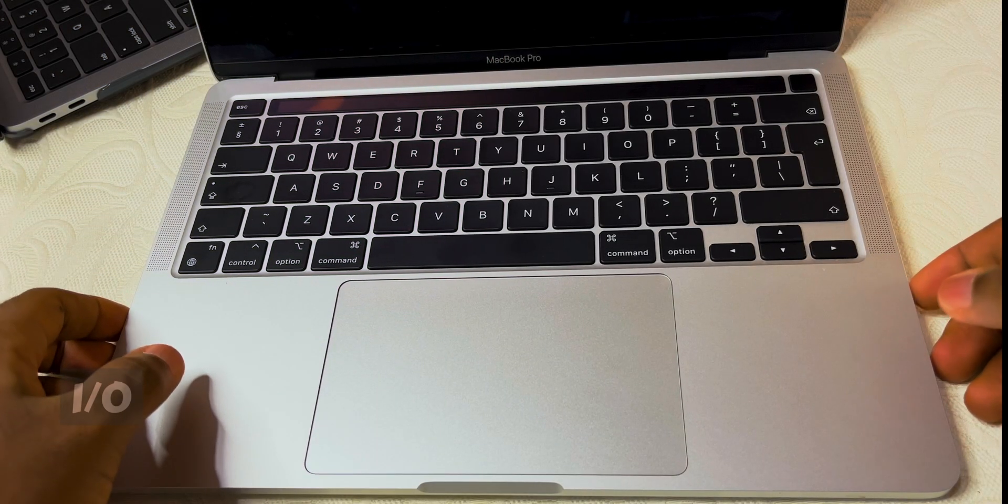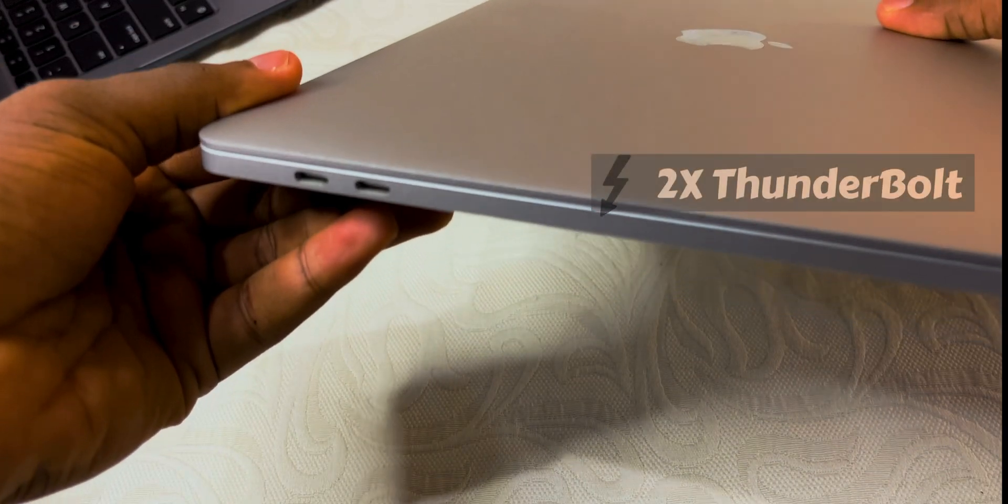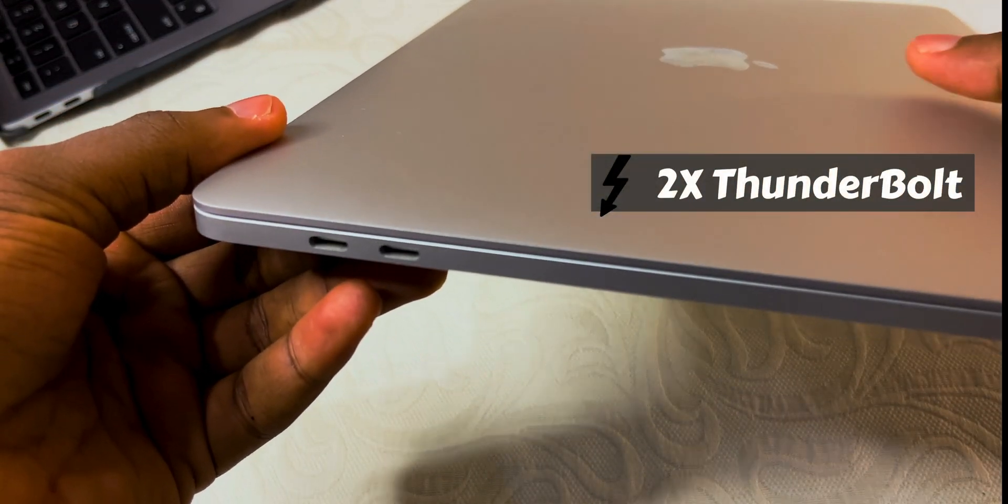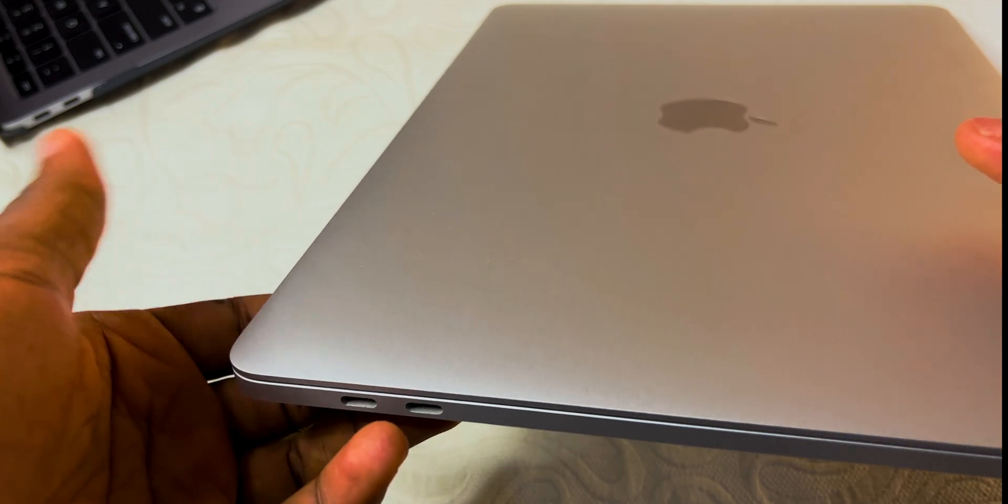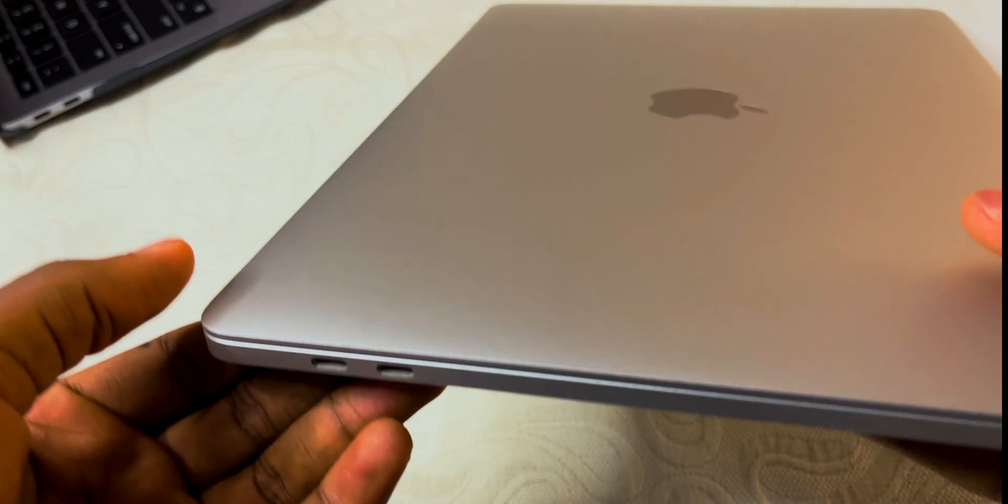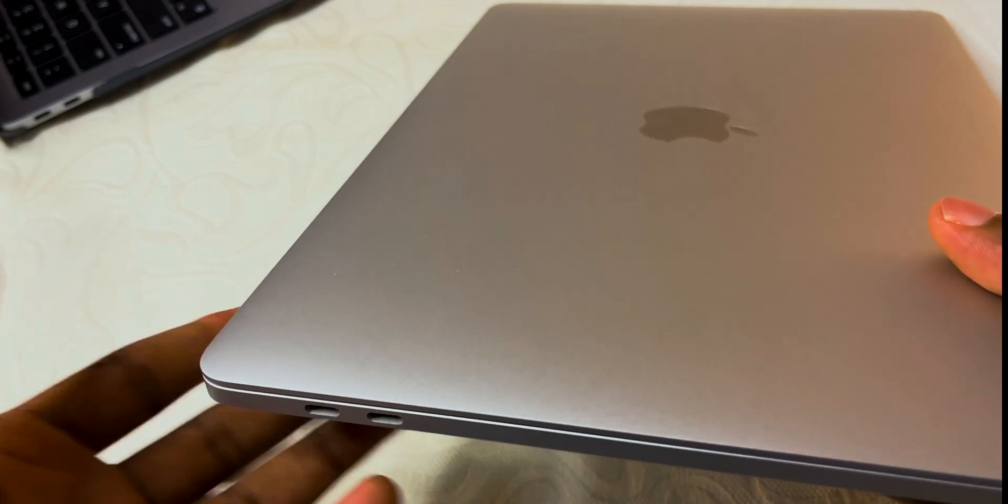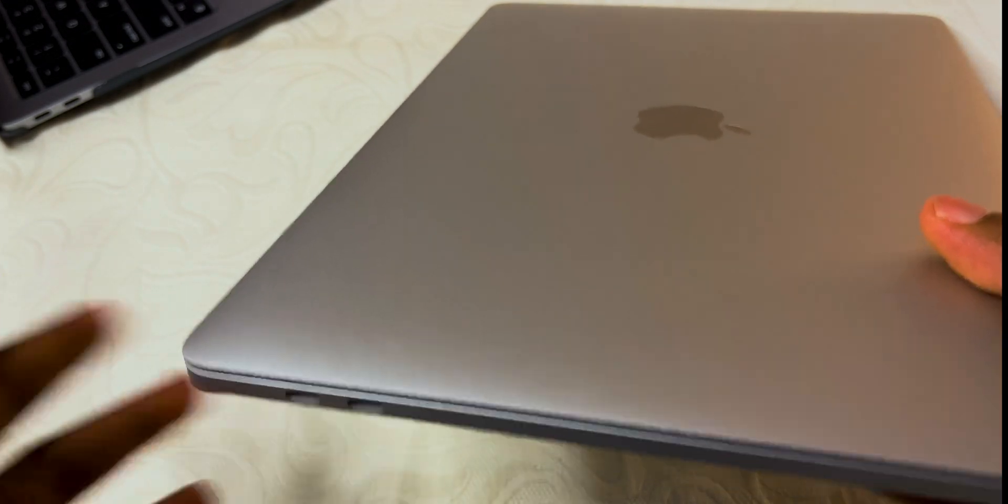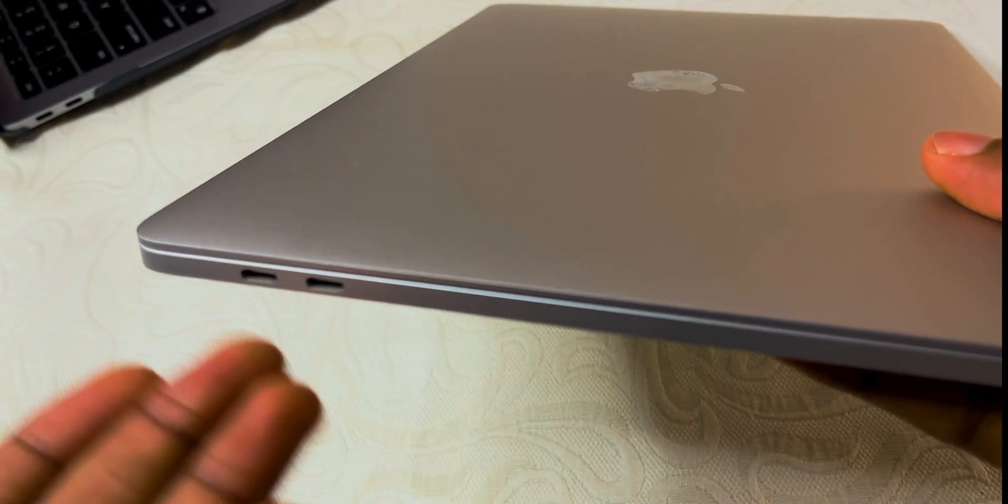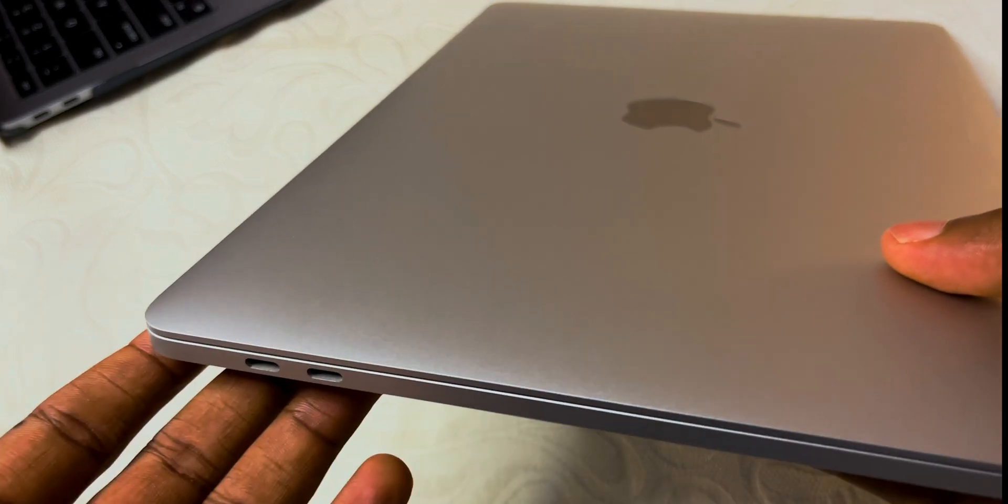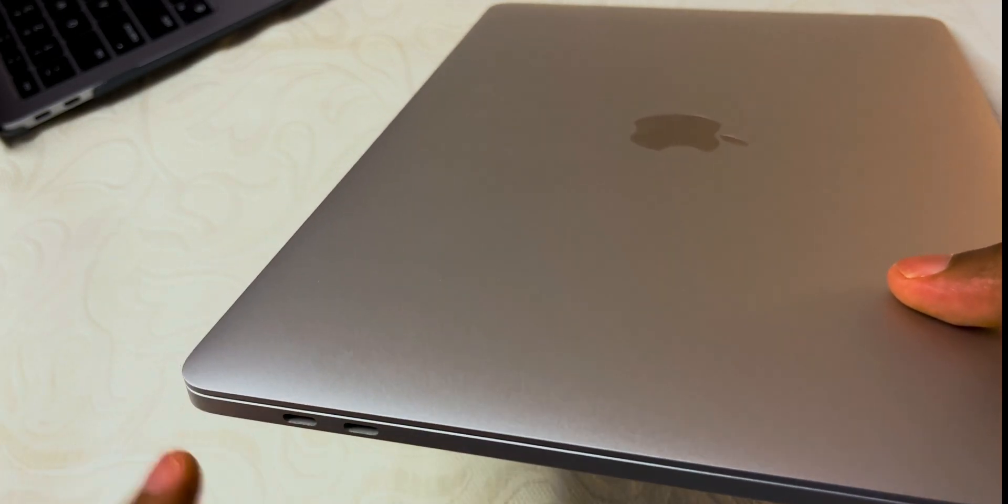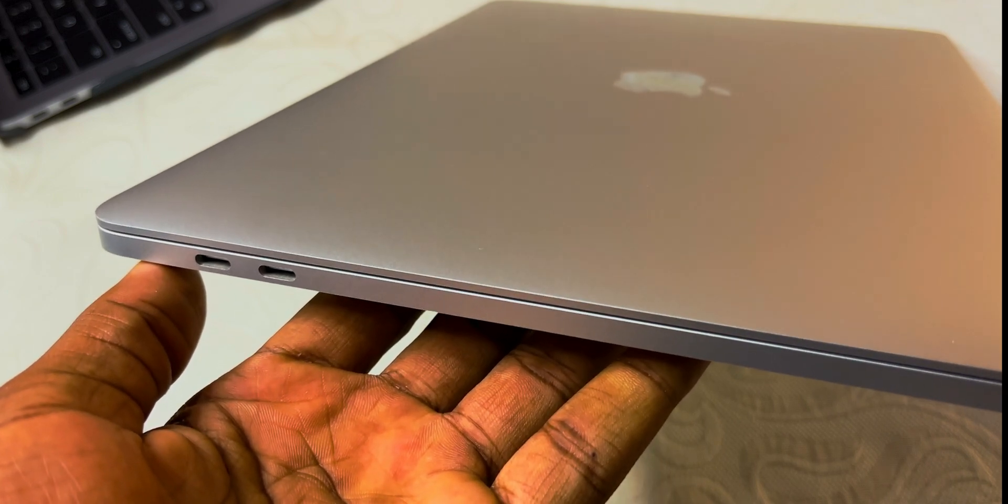For IO, this is where things get complicated. You have two Thunderbolt 3 slash USB 4 ports that support power delivery, DisplayPort, basically almost every tech that's out there. But just two Thunderbolt Type-C—that's it. If you're like me, you're going to need to buy a dongle. Dongles work quite all right and can give you HDMI and almost every port you're looking for, even SD card support.